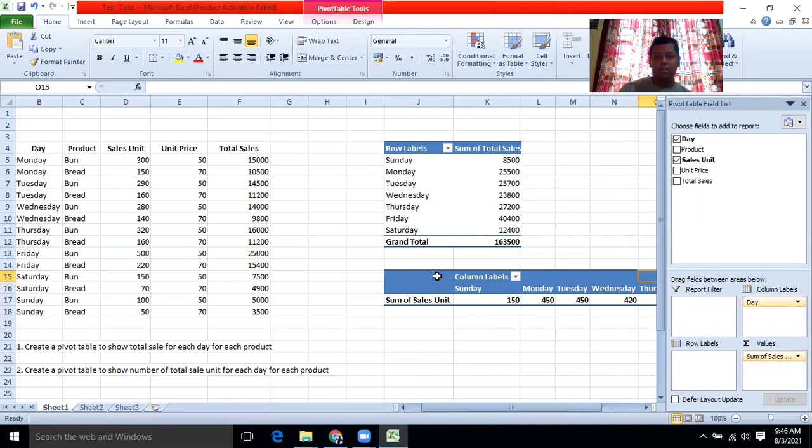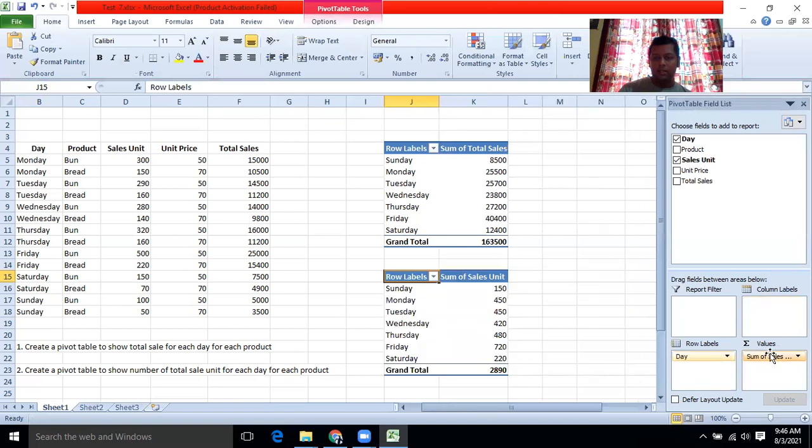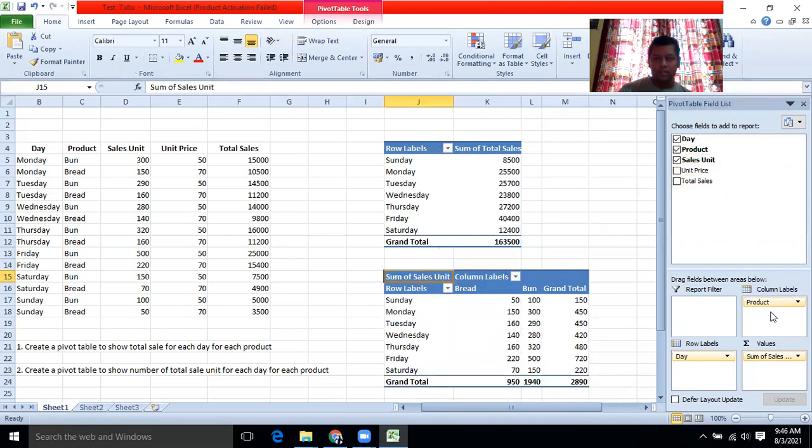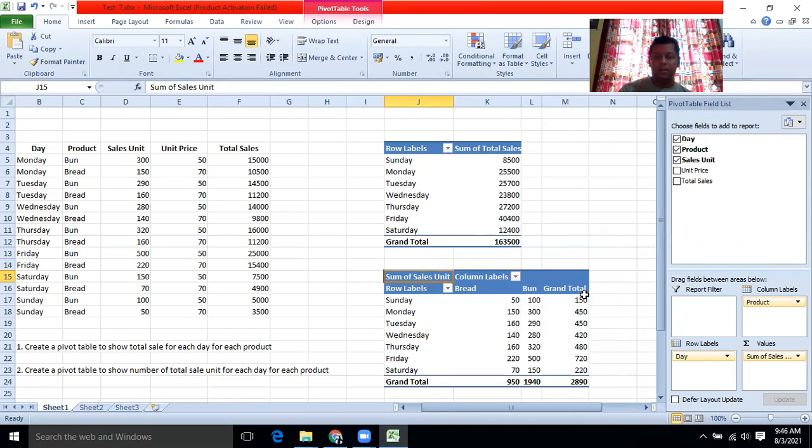So if you want to get it in the other way around, then you can change it. Day to rows. Then some here. If you want more details, you can put here the product. Now see, it's showing how this grand total created. Sunday, bread, 50 buns, 100, then 150.